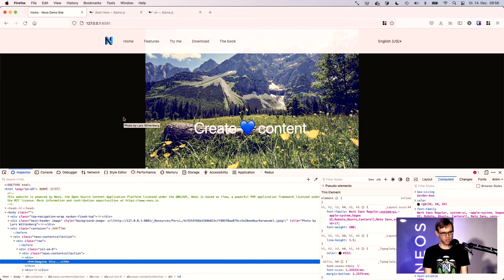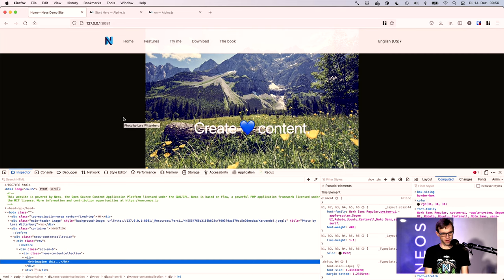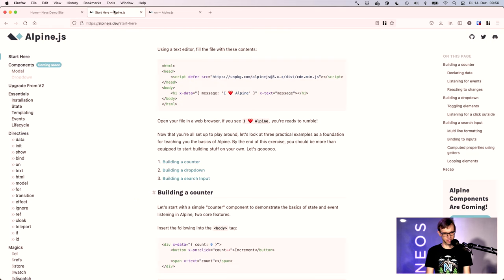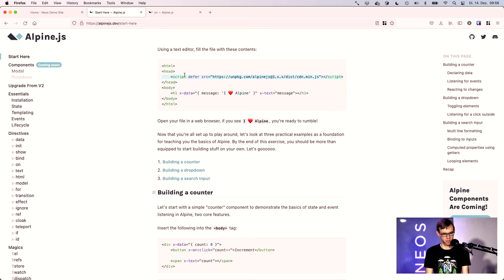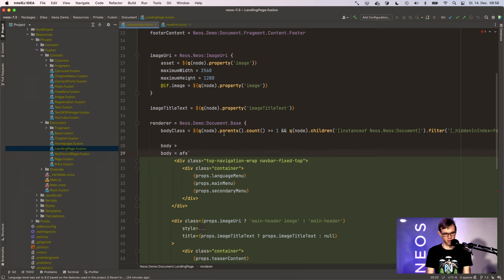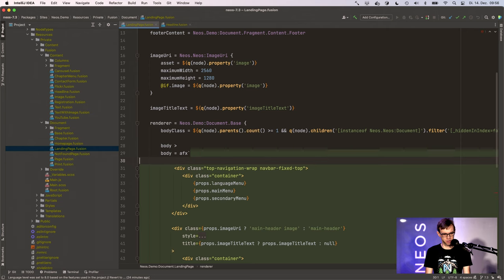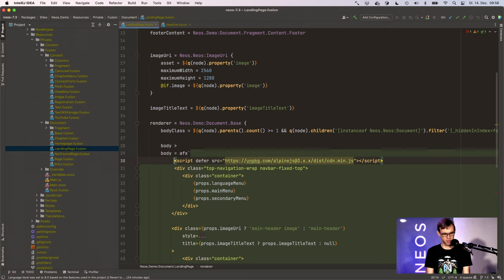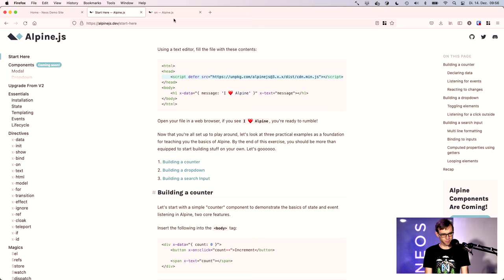I have a blank Neos demo site here available. What we'll do first is integrate AlpineJS on the site. That means we use the script attribute from the documentation, go to the landing page, and add AlpineJS here.